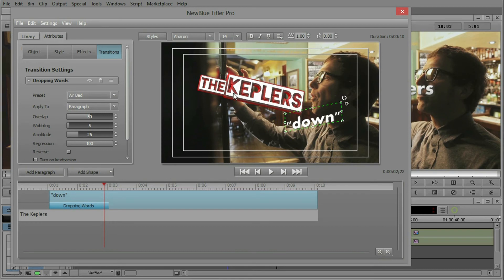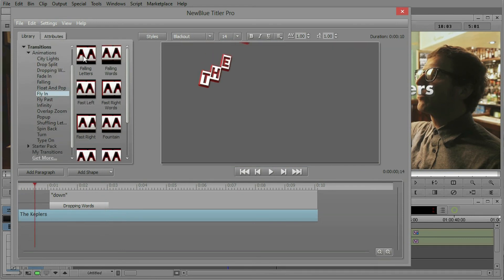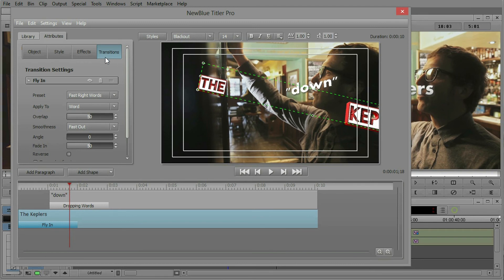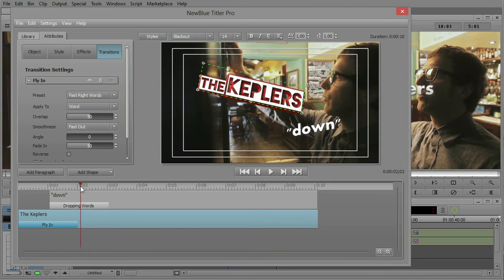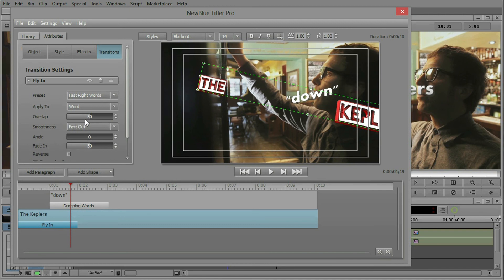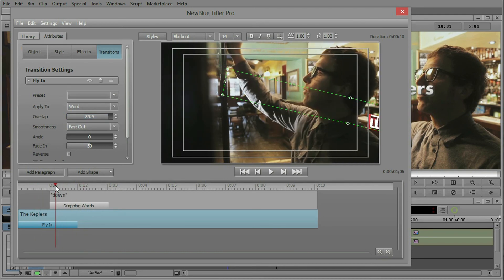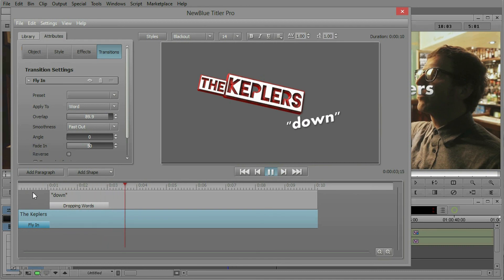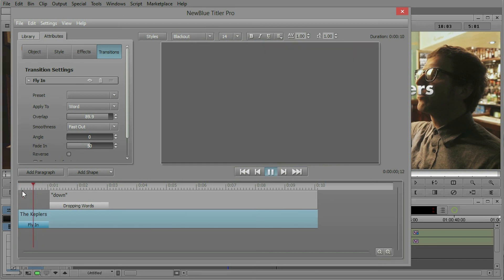What about the Keplers? Let's do something different with those. Let's select the Keplers — you could have done it in the timeline as well. Let's go to the library and into a category called fly-in. I could hover over a transition and see what that fly-in is going to look like. Fast Right Words — yeah, let's start with that. Let's drag and drop and apply Fast Right Words. Notice that we're now in the transitions category and I've got this fly-in Fast Right Words. Now let's say I don't want these two to come in so far apart — that is what's called the overlap control. If I reduce the overlap to something maybe closer to 90, now I have the Keplers coming in right together. Let's shorten that down to a one-second animation. The Keplers come in, and Down comes dropping down into the scene. So now we have two different transitions with their own durations on the timeline operating our two different paragraphs.